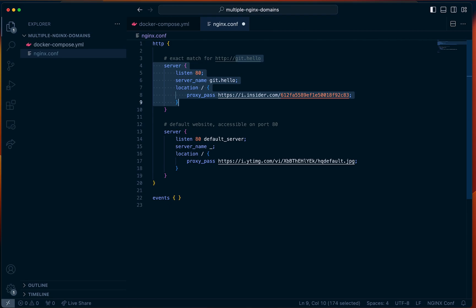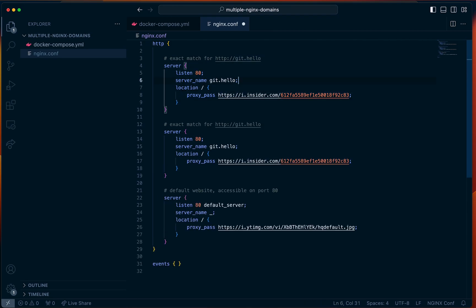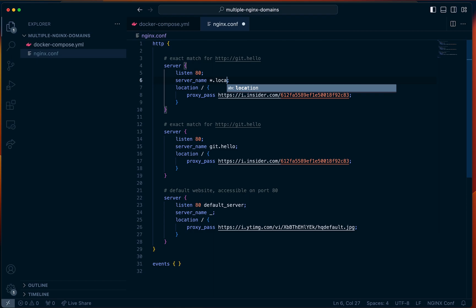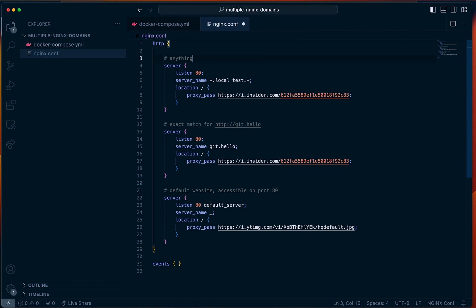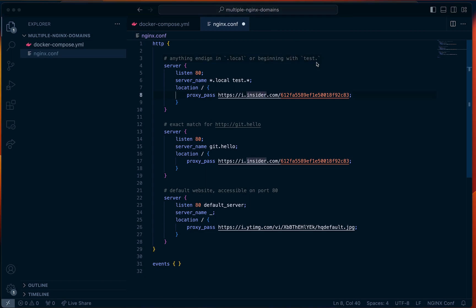Finally, we'll define one more website to listen on another domain. This time the server will be a wildcard — so anything that ends in .local or anything that starts with test. So test.whatever. What this means is this server will return some image for anything ending in .local or beginning with test — like test.com, test.org. Now your Nginx conf file should look something like this.